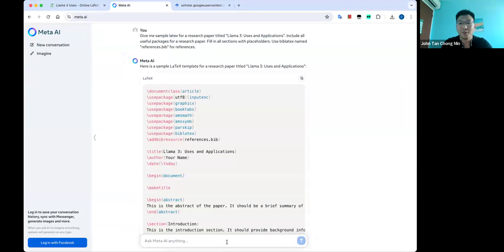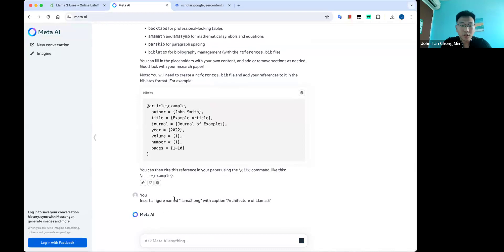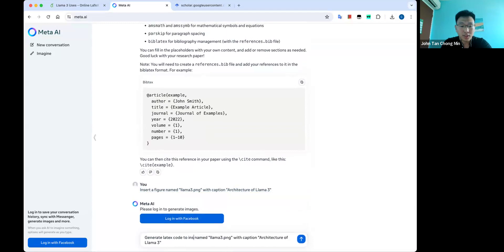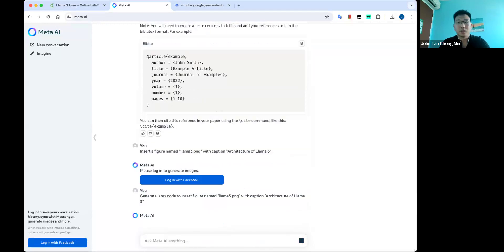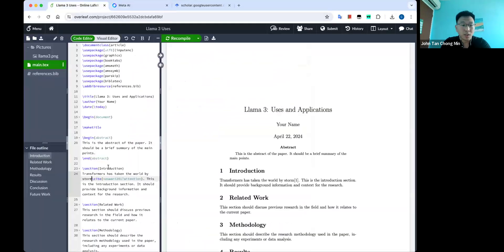No problem. We go back to the ChatGPT or Llama interface and prompt: 'Insert a figure named llama3.png with caption: The architecture of Llama.' So let's take a look at how we get this output. We want to generate LaTeX code to insert a figure. This should be the kind of code — something like \begin{figure} — and we can just copy and paste this kind of code into wherever you want to use it.